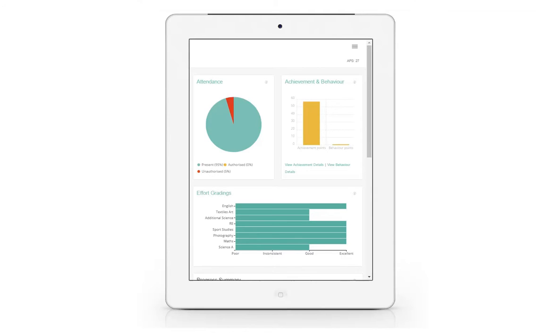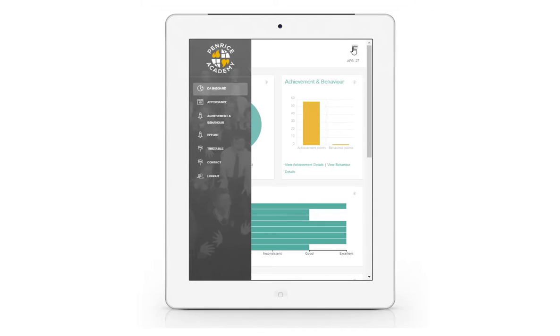If you choose to view the Progress App through an iPad or smartphone, you may need to use the button in the top right-hand corner of the screen to view the menu bar. To minimise this, simply press the icon again.